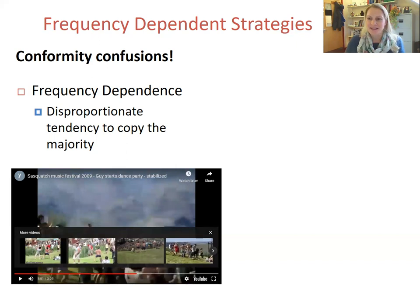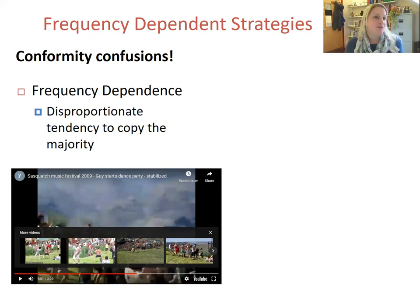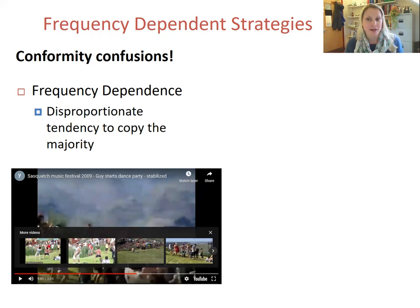This was quite nice evidence of a disproportionate tendency to copy the majority, and that's what we often mean by conformity.